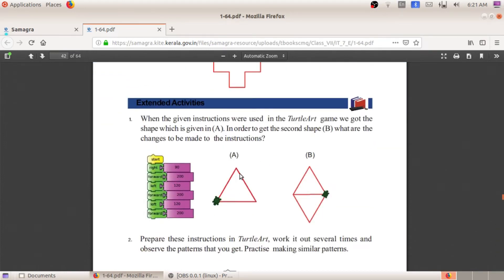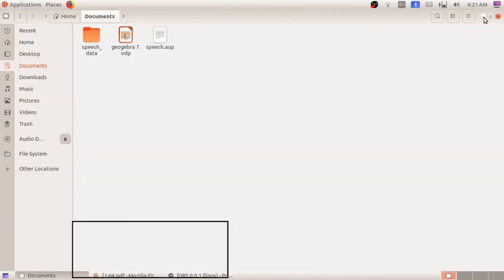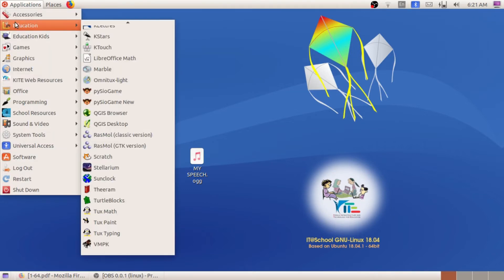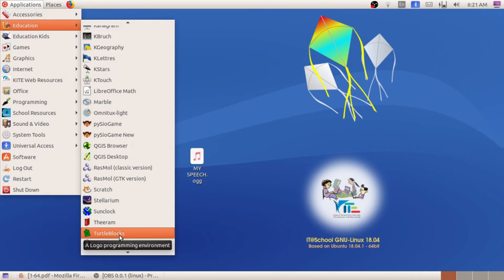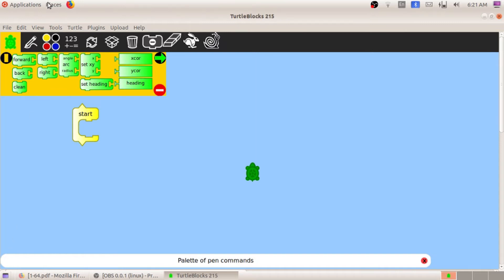So students, how do you open Turtle Art or Turtle Blocks? First, go to Applications at the top left corner, click, select Education, and search for Turtle Art or Turtle Blocks. This is the Turtle Art window — as I told you earlier, this tortoise will draw for us.